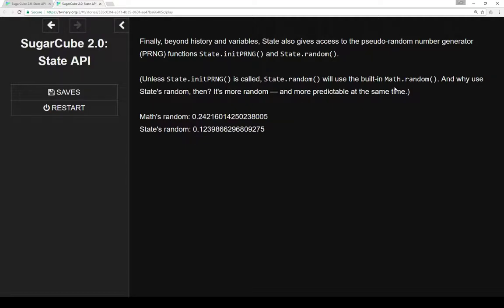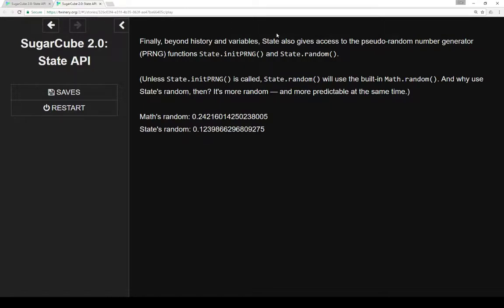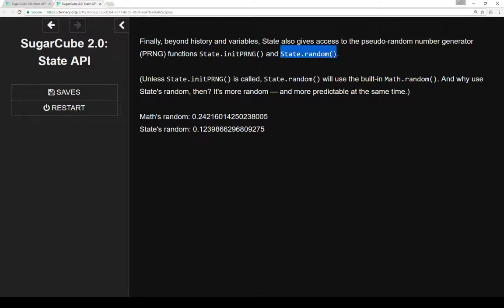In effect, if you don't care about any of the math involved, you can just use state.random and it doesn't matter that much. But if you really care about trying to get pseudo-random number generator, SugarCube has supplied that for you, so you initially call state initialize PRNG.